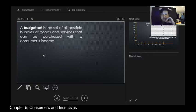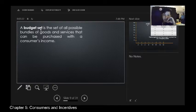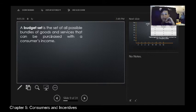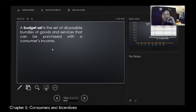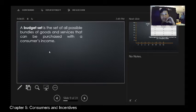A budget set is the set of all possible bundles of goods and services that can be purchased with a consumer's income — in other terms, a budget constraint. Like the Cornetto ice cream tagline 'hanggang saan aabot ang Php 20,' the budget constraint shows the quantities you can possibly buy for those goods and services. We'll look at graphs and examples to picture this out.